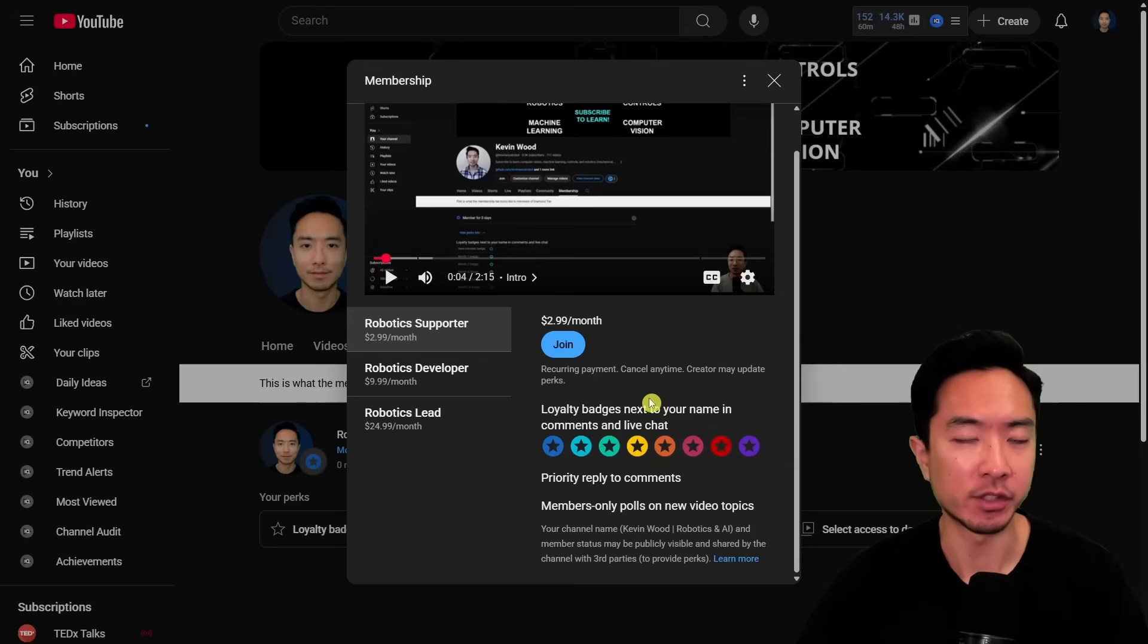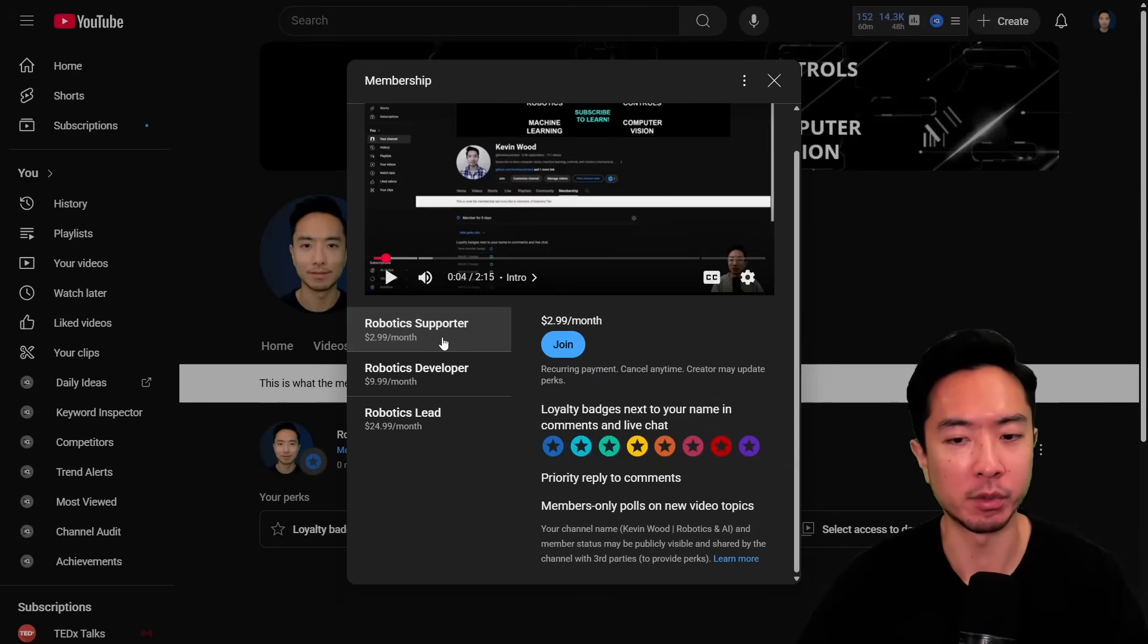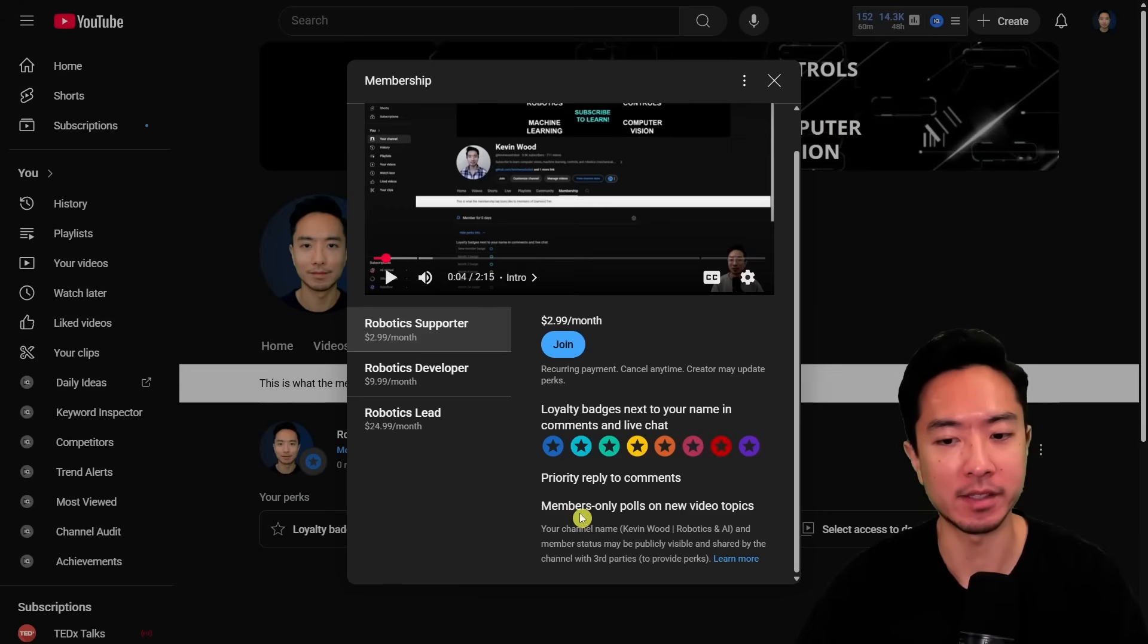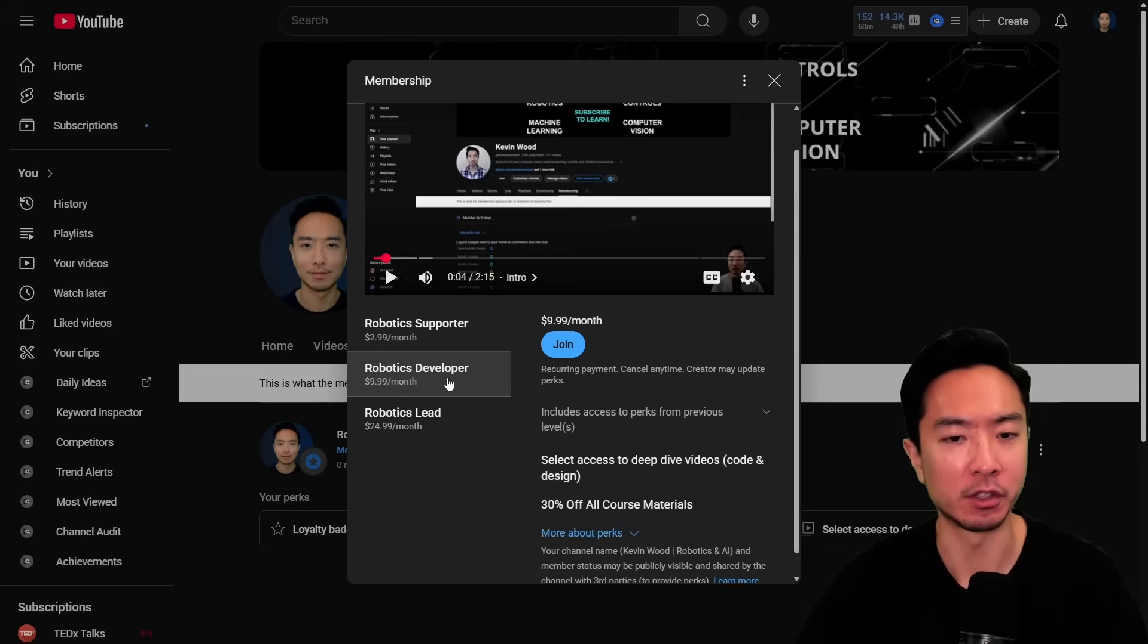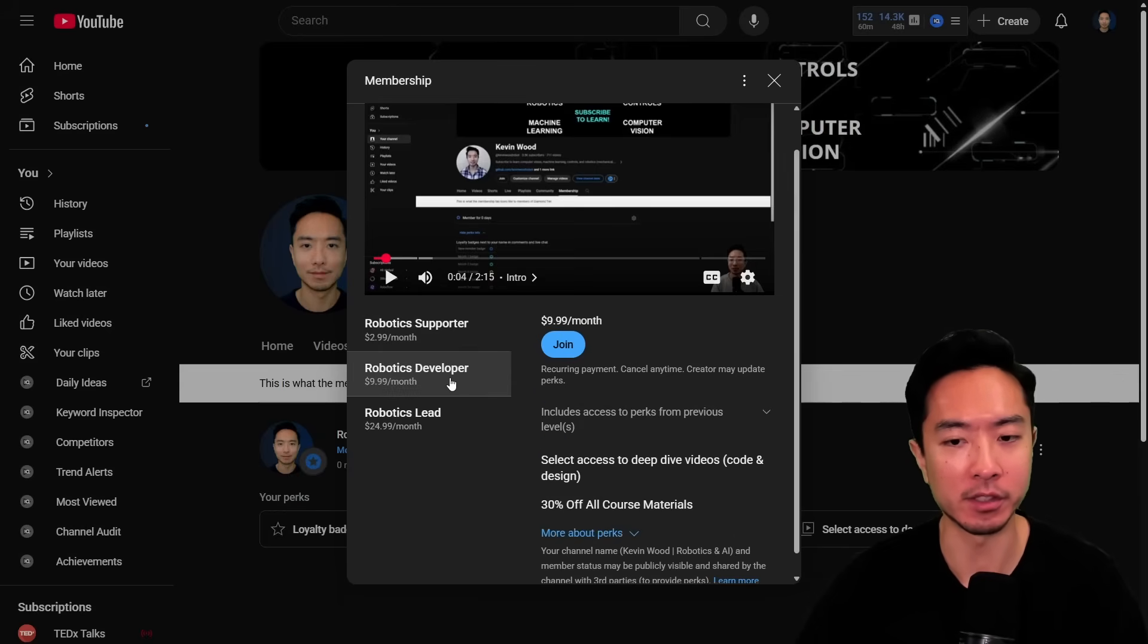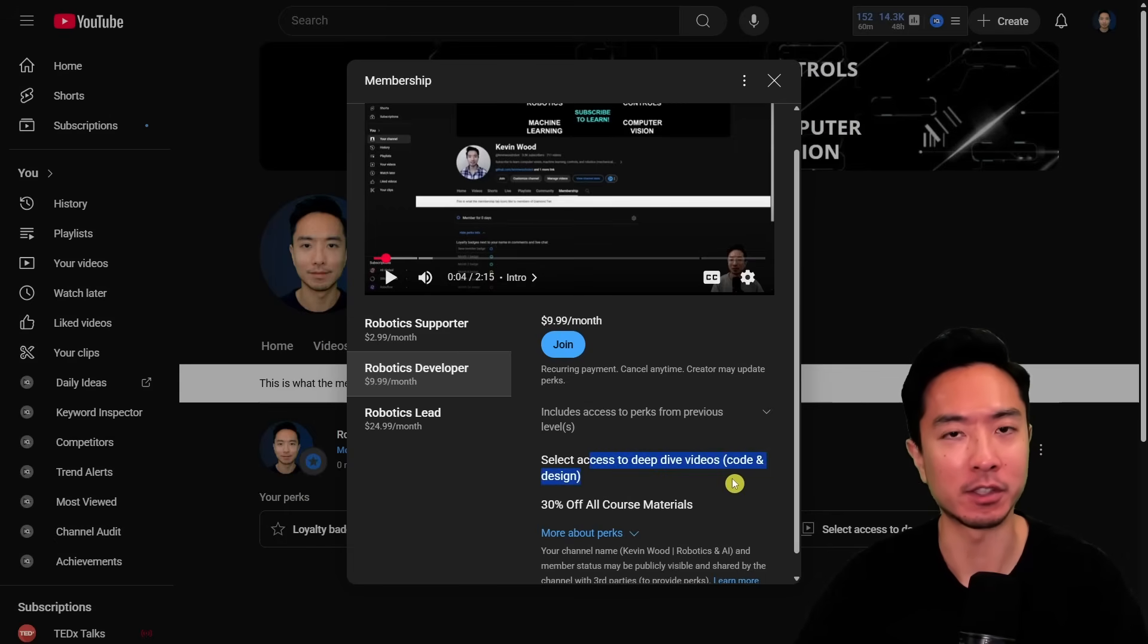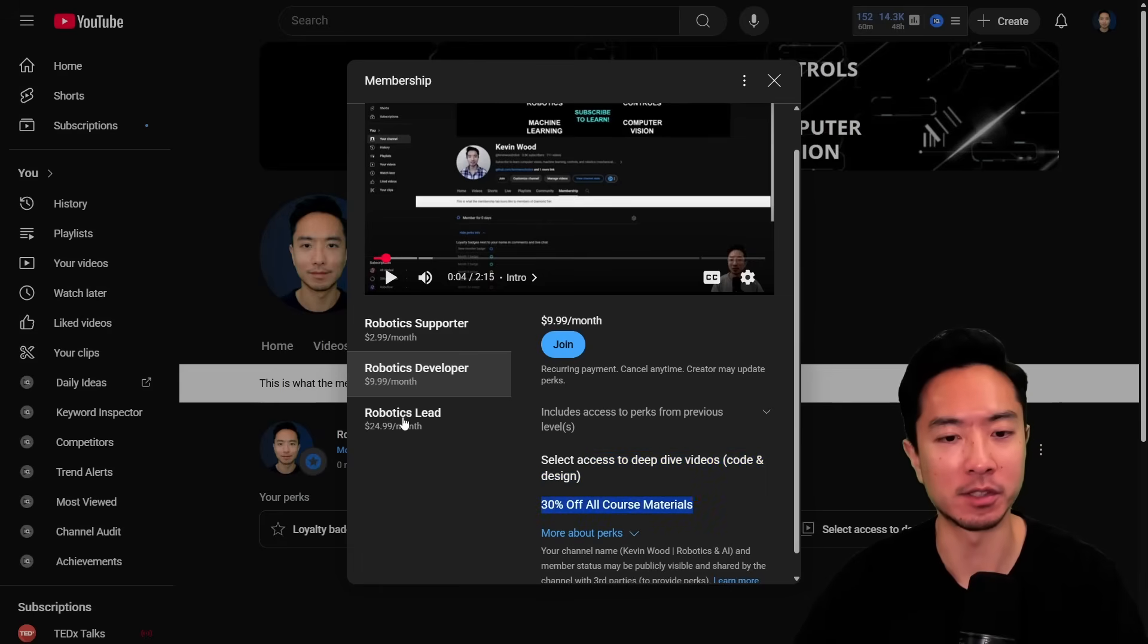And real quick I just want to let you guys know that I have a membership set up where you could be a robotics supporter where you'll get loyalty badge next to your name, priority reply to comments, and members only poll on new video topics. You could also bump up to the robotics developer one. So what this one offers is gonna be select access to deep dive videos on my coding and designing for my robotics project and get 30% off all course materials.